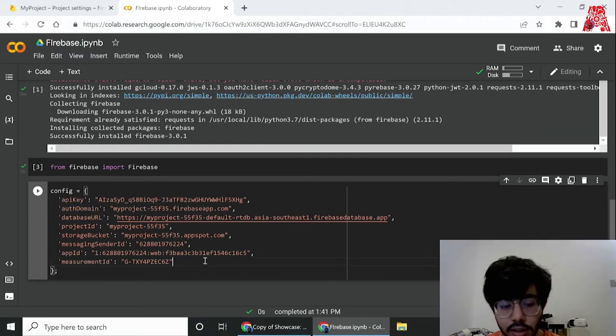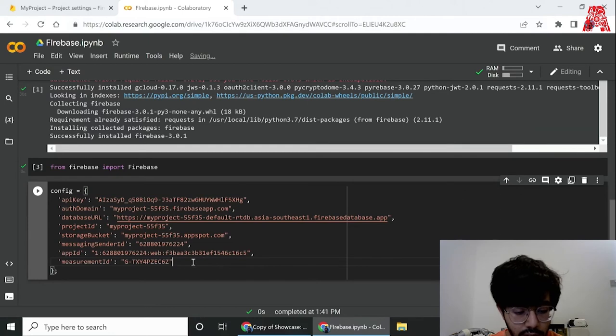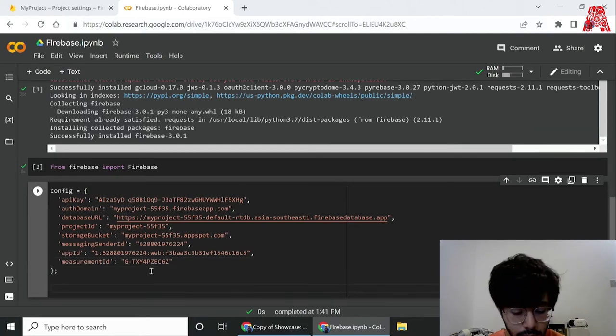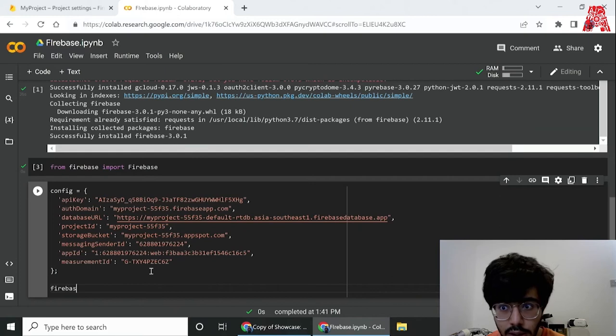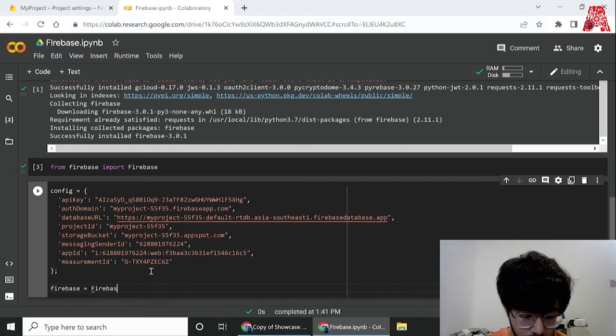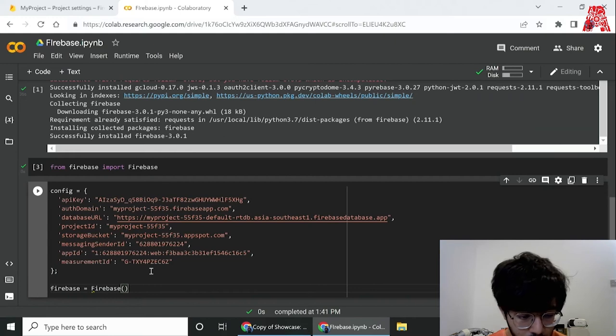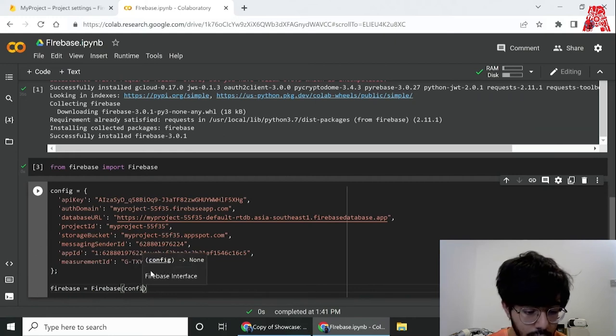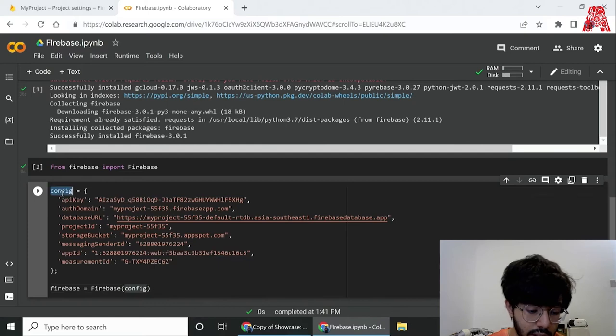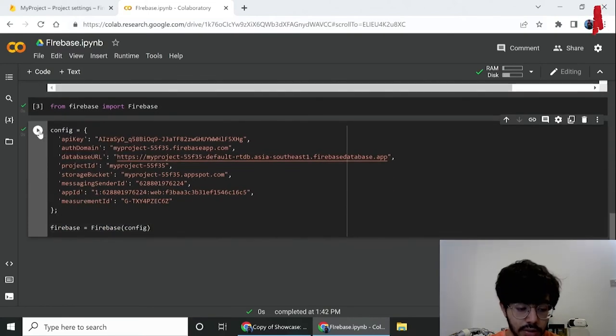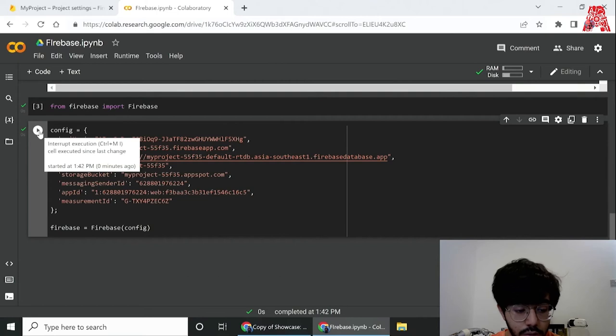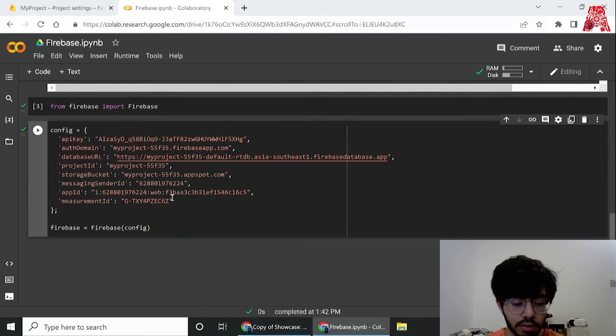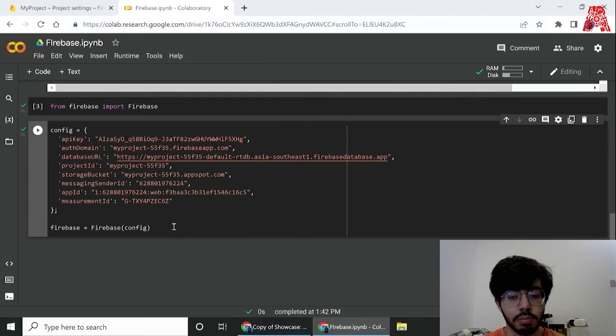Now we can make a connection to the database, and simply all it requires is basically calling a variable and calling this Firebase method with the argument we're providing, which is config. Now if you run this and it works without error, we have established a connection to our database. And there we go, it ran without error, so we are successfully connected to our database and it's that simple.